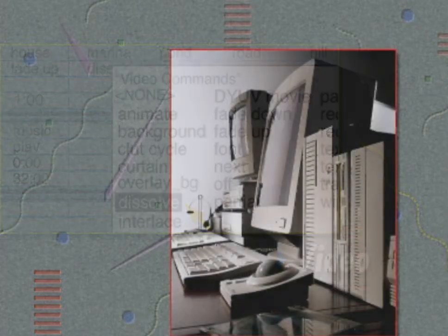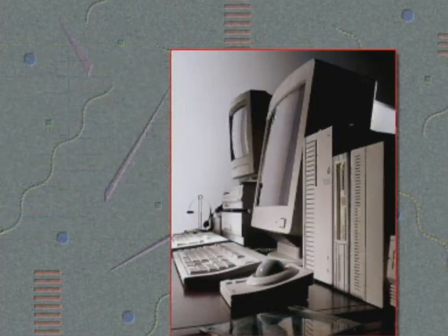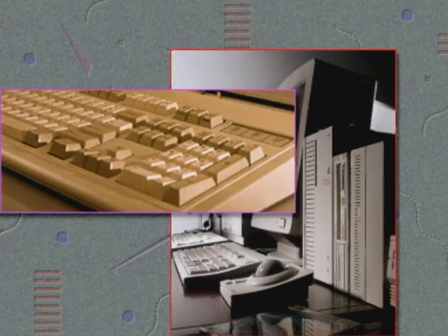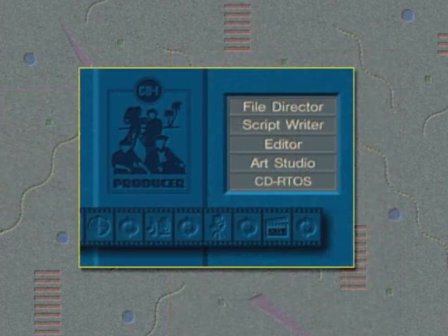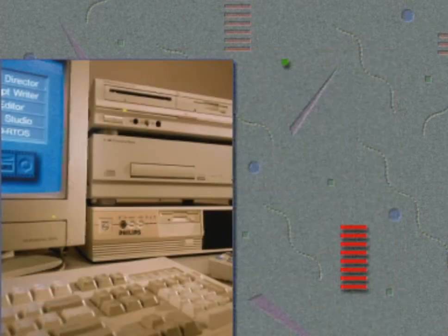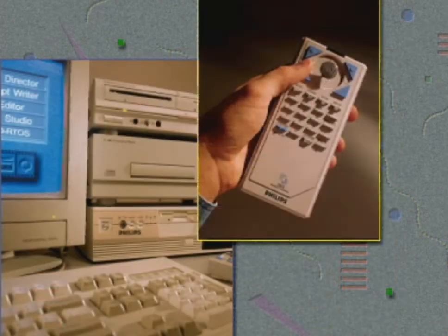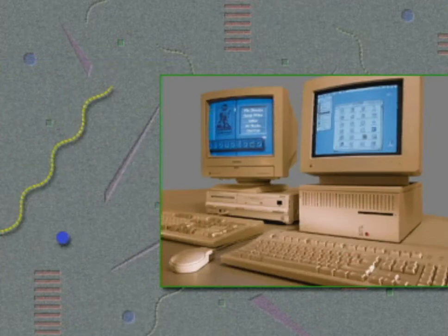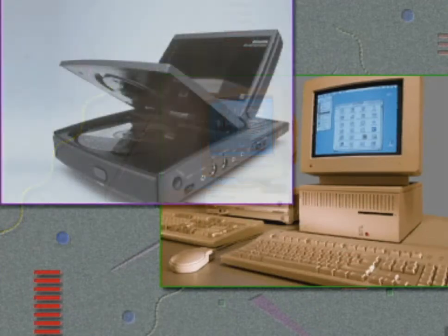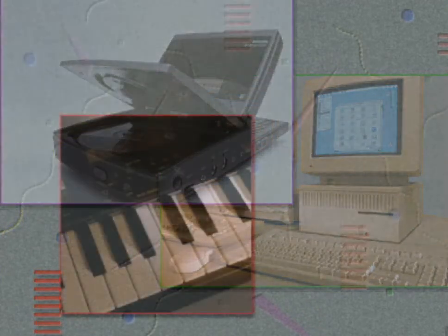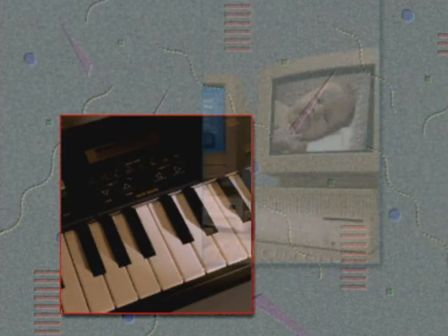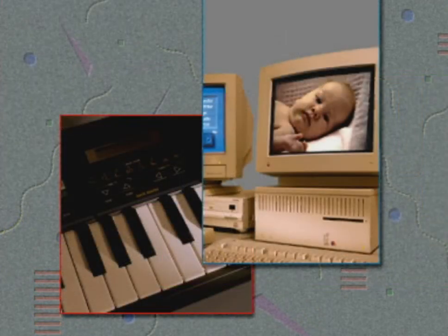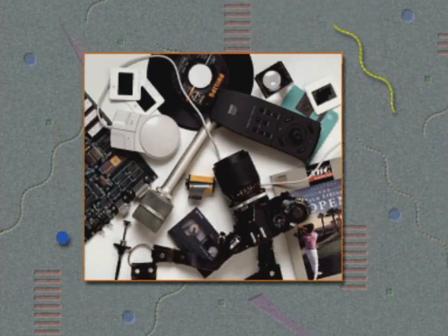With the interactivity of a computer in one affordable package, CDI is a simple, highly interactive multimedia delivery platform. Its potential for business, entertainment and education is virtually unlimited.